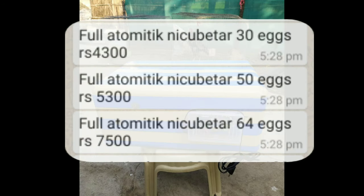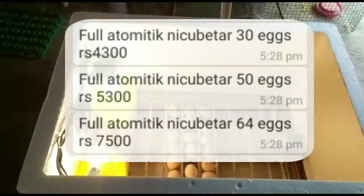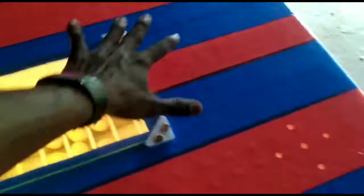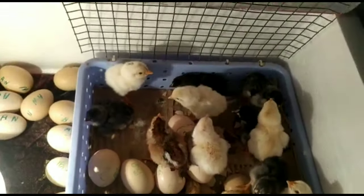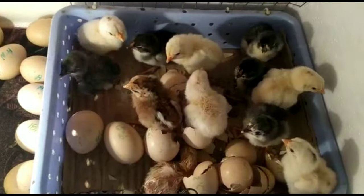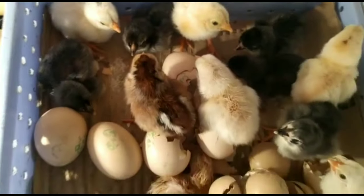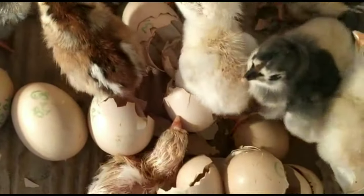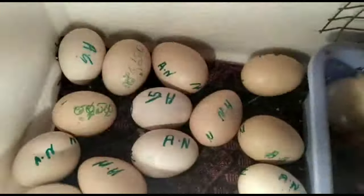This is the total cost. The total capacity is 43. The total capacity is 5.3. And the total capacity is 7.5. So, this is the total cost of the semi-automatic incubator.